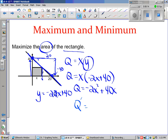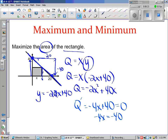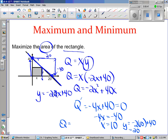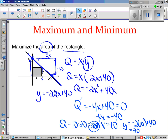Now we maximize by taking the derivative: dQ/dx equals negative four x plus 40. Setting that equal to zero gives negative four x equals negative 40, so x equals 10. When x is 10, y equals negative two times 10 plus 40, so y equals 20. Therefore the area is 10 times 20, which is 200. The minimum area would be zero, and the maximum is 200. The premise is: set up the quantity you want to find, express it in one variable, take the derivative, and solve for the max or min.